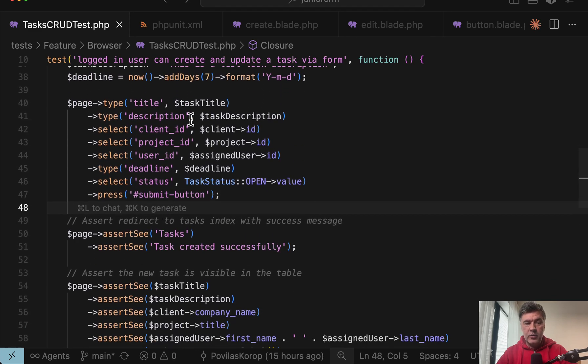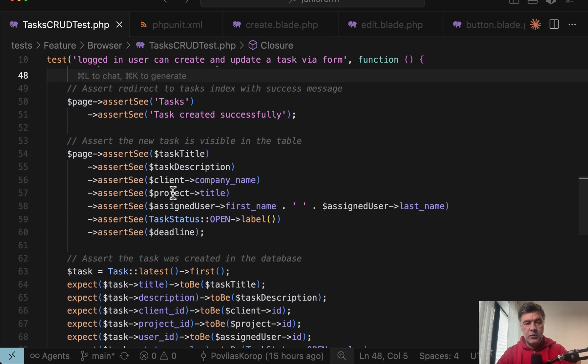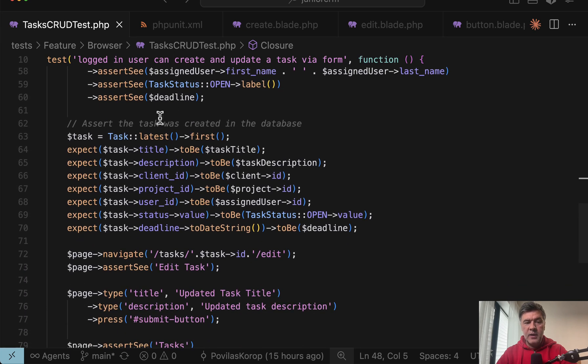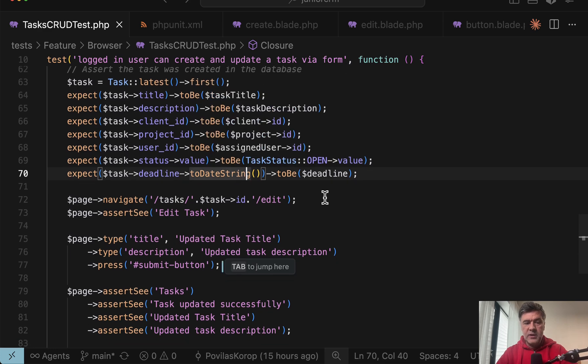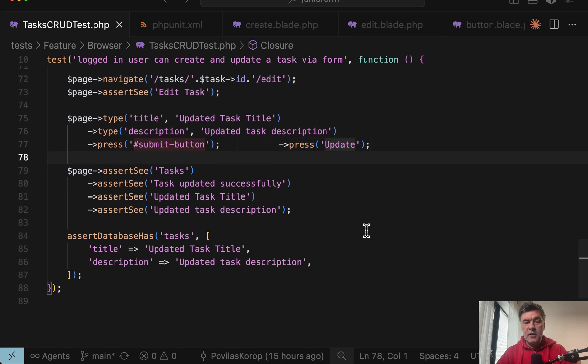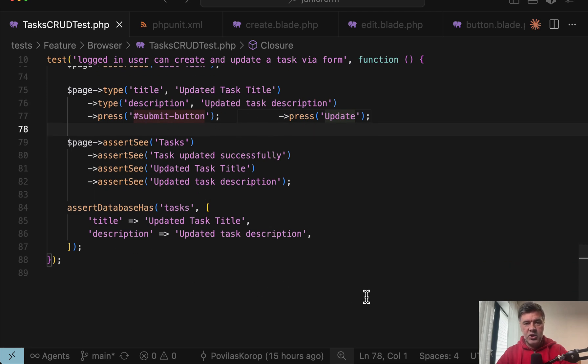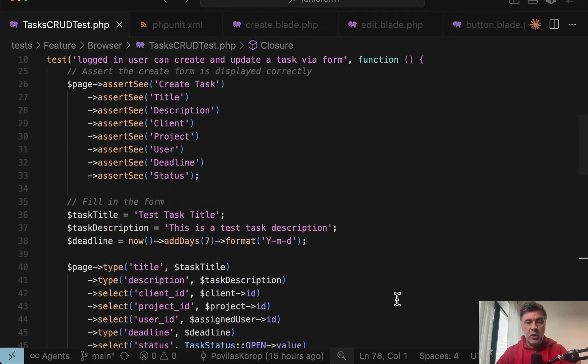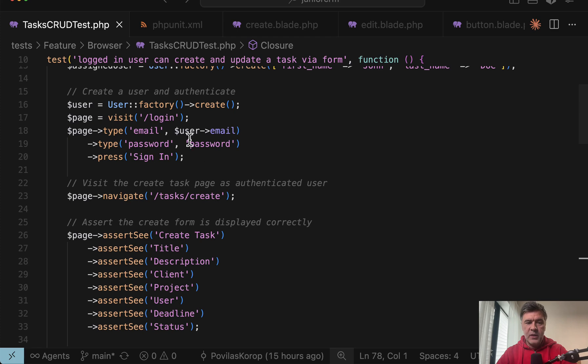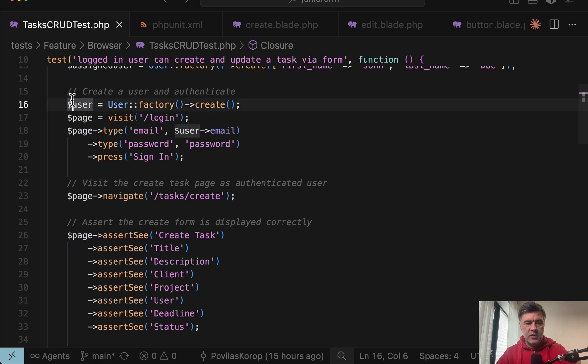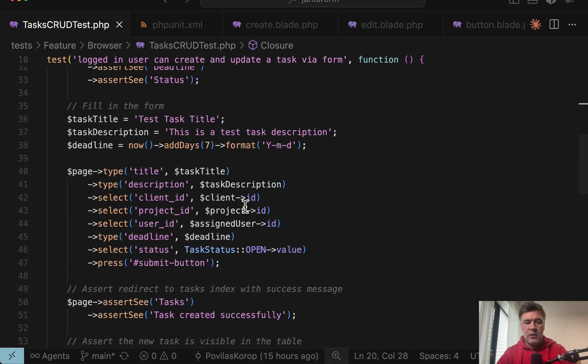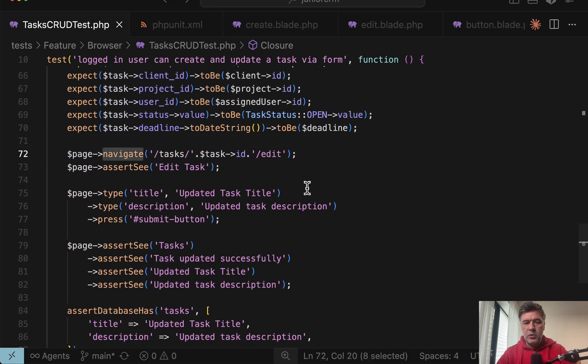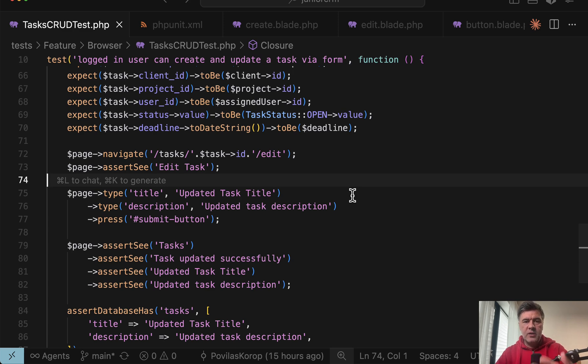And the full test example is basically full scenario of a CRUD. I type, I assert see the tasks, which means I'm redirected to the table. Then I see that record in the table. Then I get the latest task and expect the result to be in the database. And then I navigate to that tasks edit form, press submit button after some changes and then assert database changes. So you may go into full scenario of multiple operations at once because partially you would need to log in every time. I tried to use acting as instead, and sometimes it works, but sometimes it doesn't.